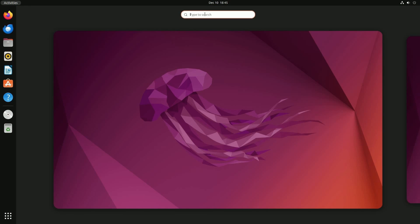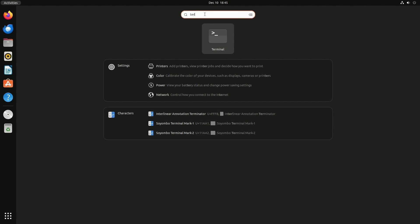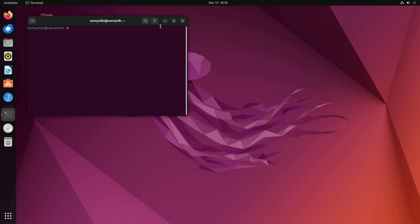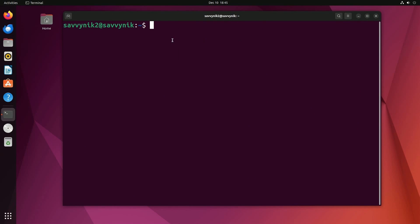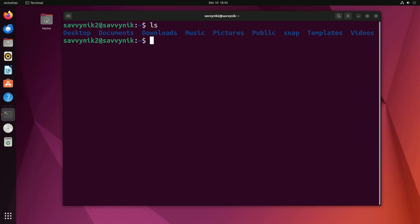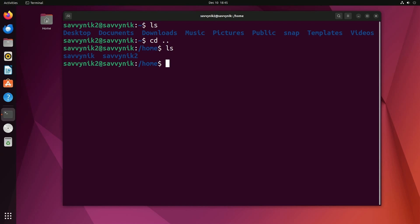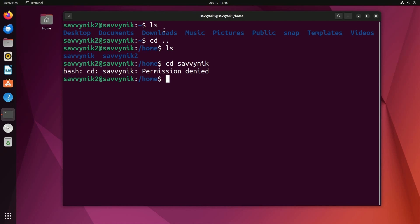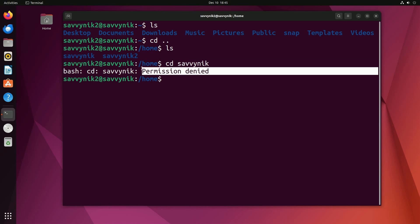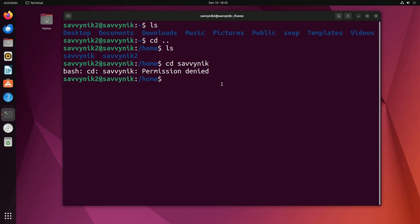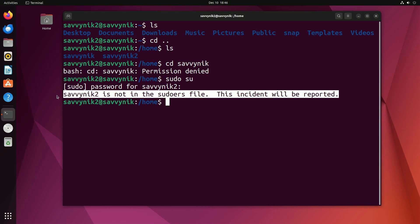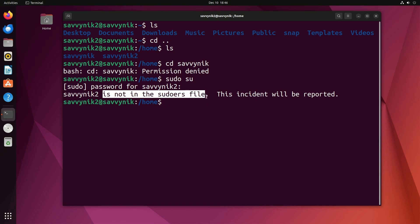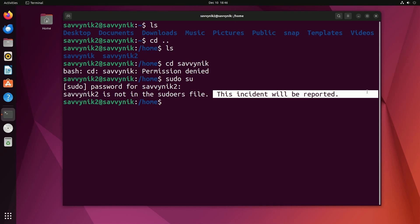Now, since we made this a standard user, I'm going to do the same test here and try accessing Savvy Nick from the Savvy Nick 2 user. So how did I do this before? Well, I went back a directory. There we go. I see Savvy Nick. I'm going to change directories into Savvy Nick and permission has been denied. Well, I know how to get around this one. I just do sudo su, type in the password for this current user, hit enter, and notice this time I got an error. Savvy Nick 2 is not in the sudoers file. This incident will be reported.